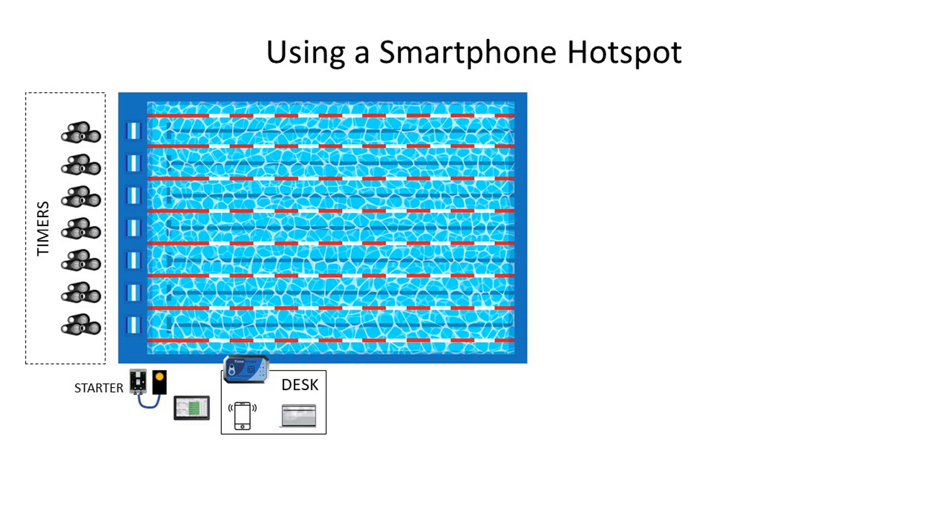Another option is to use a smartphone in mobile hotspot mode to provide both Wi-Fi and internet access. But you need to make sure that phone can be plugged in, and that the owner of the phone does not walk away with the phone in their pocket.